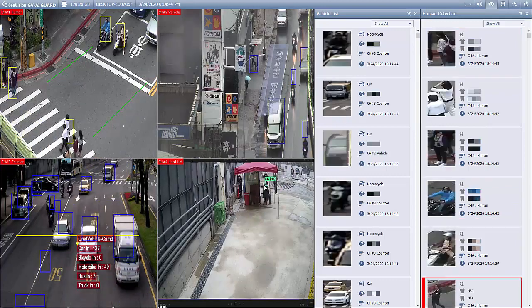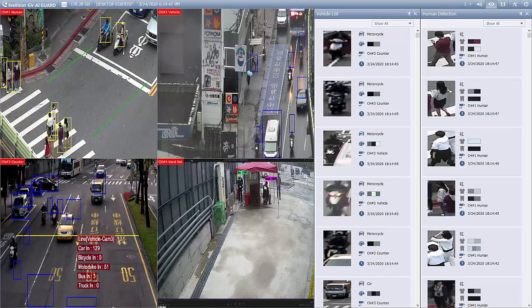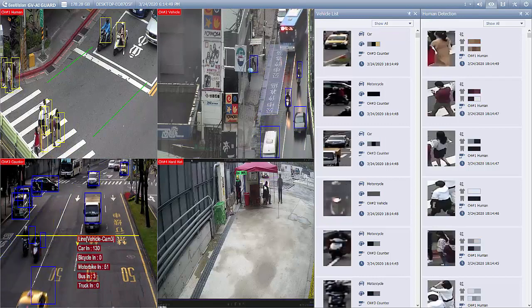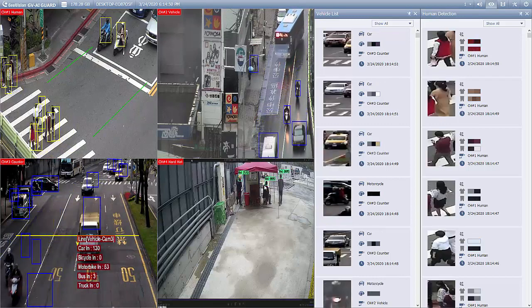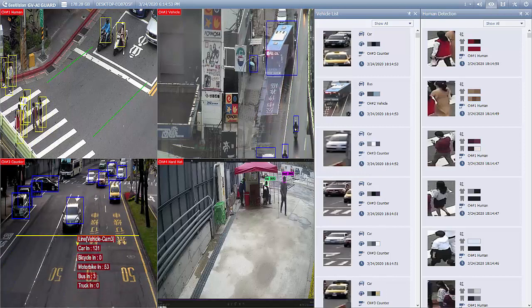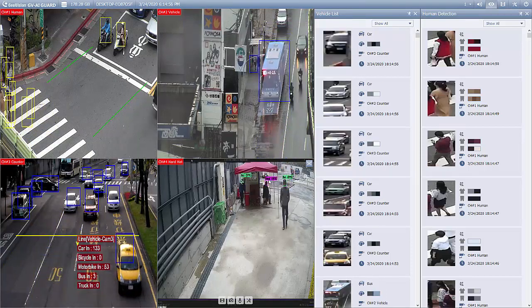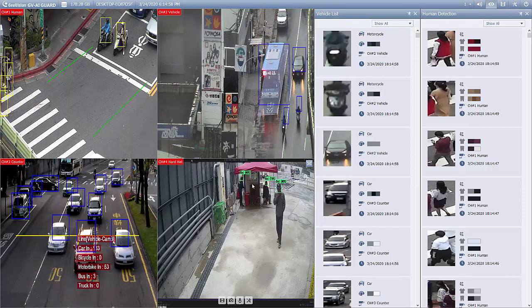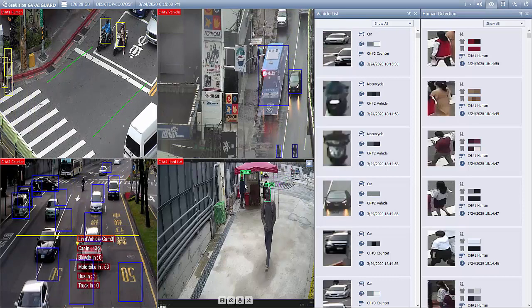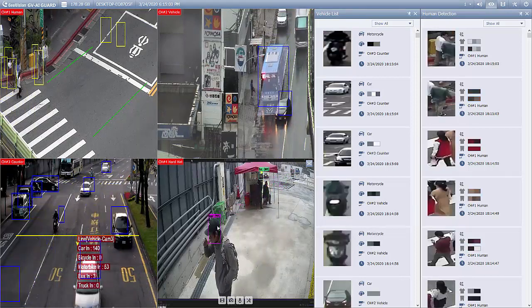Here is a demo of the hard hat detection. Channel 4 is detecting if any worker does not wear a hard hat at a construction site. On the live view, the heads of people passing by are logged, analyzed, and given a result: green for safe, red for danger.